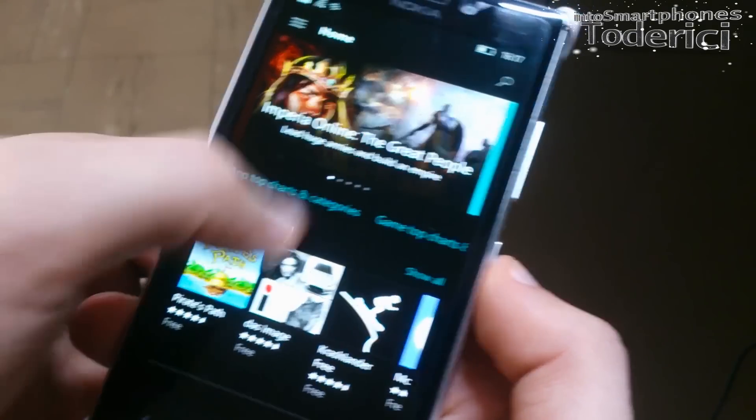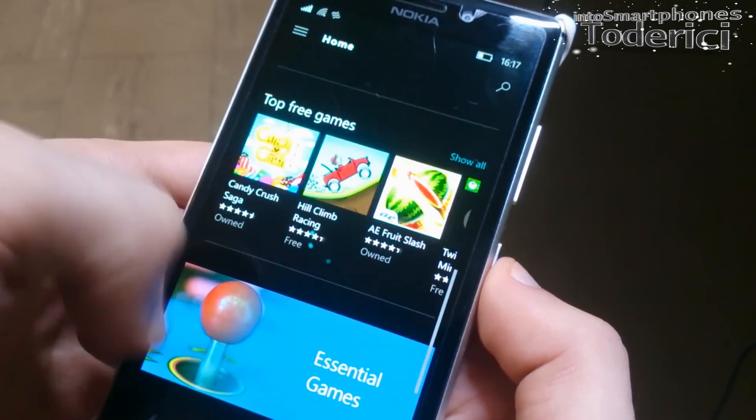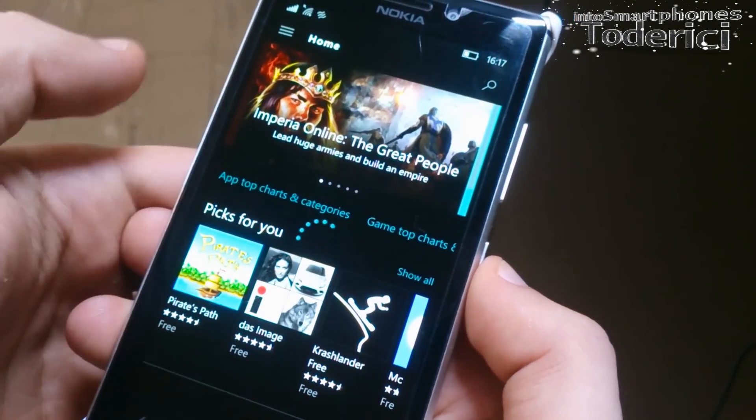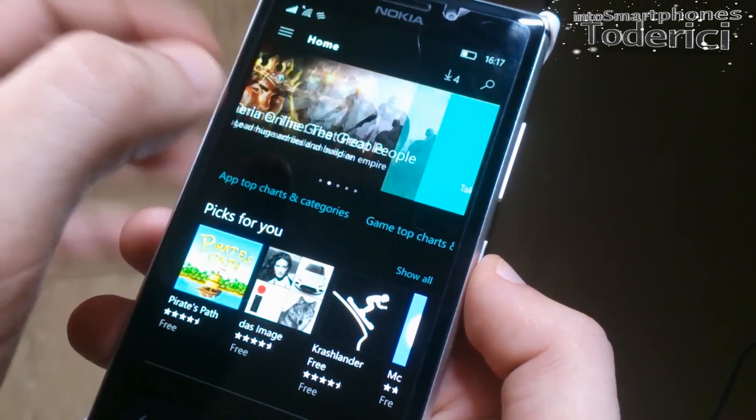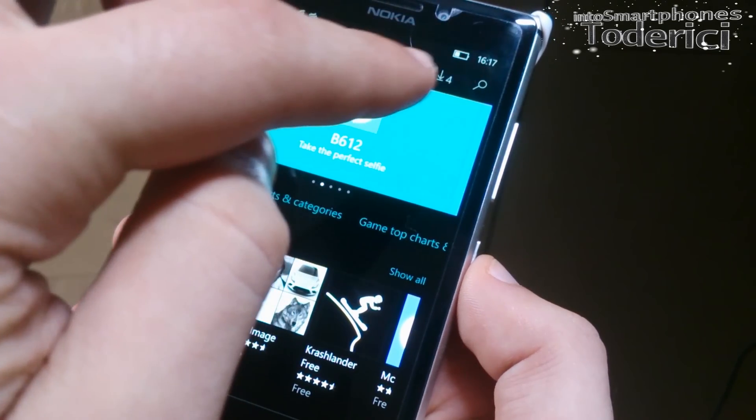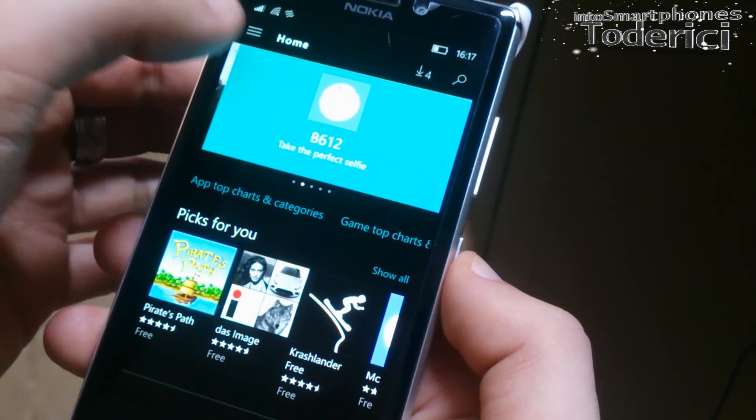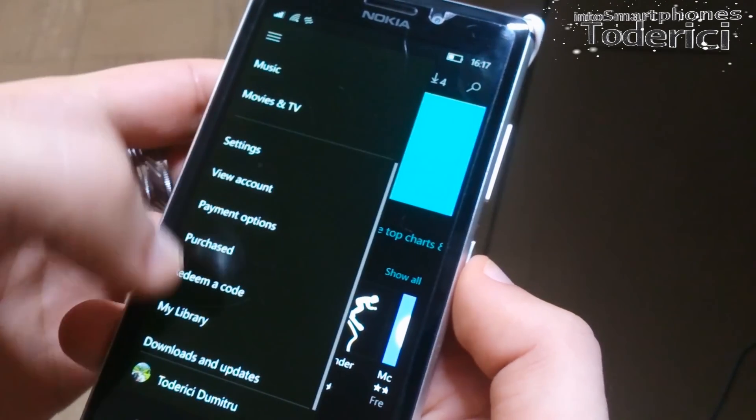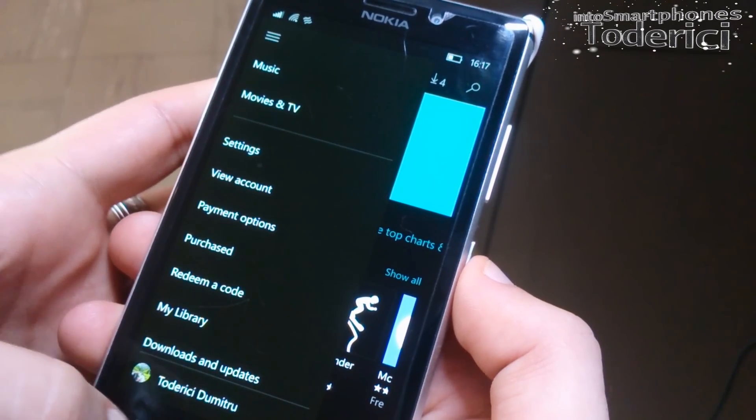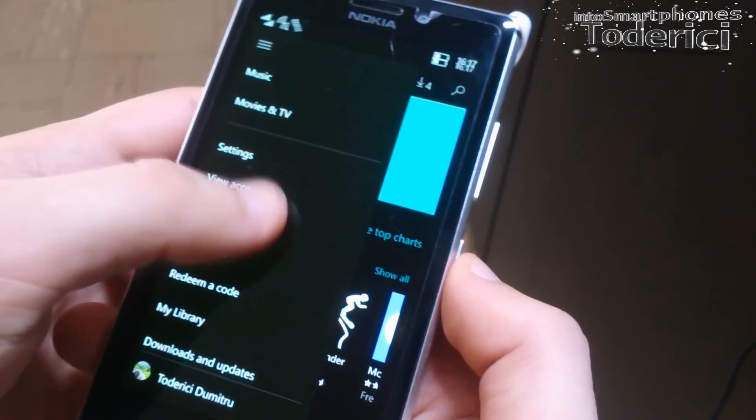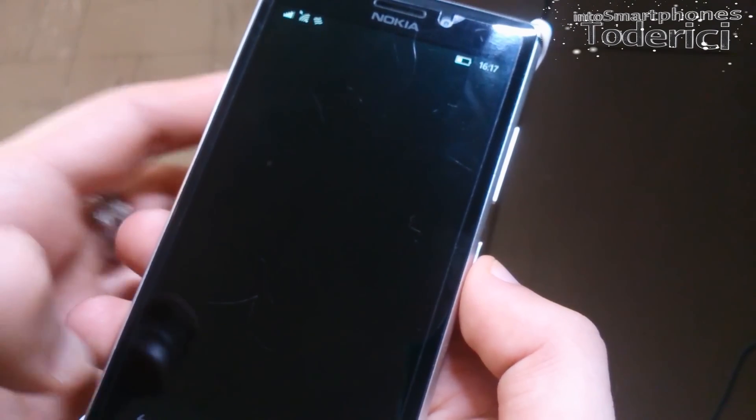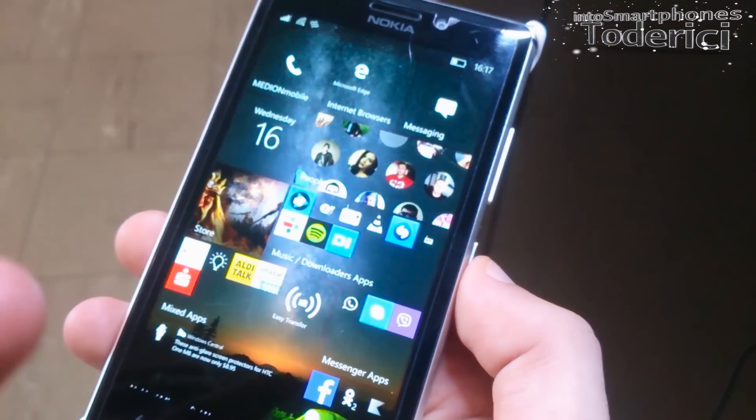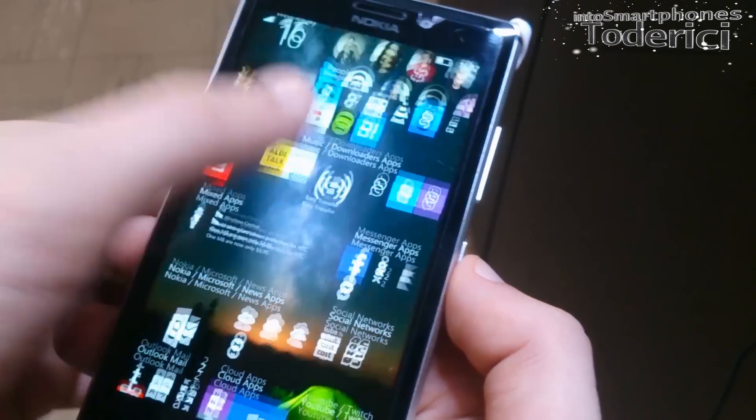As you can see, it also works pretty well and check for updates, and it will be update for the Photos app.